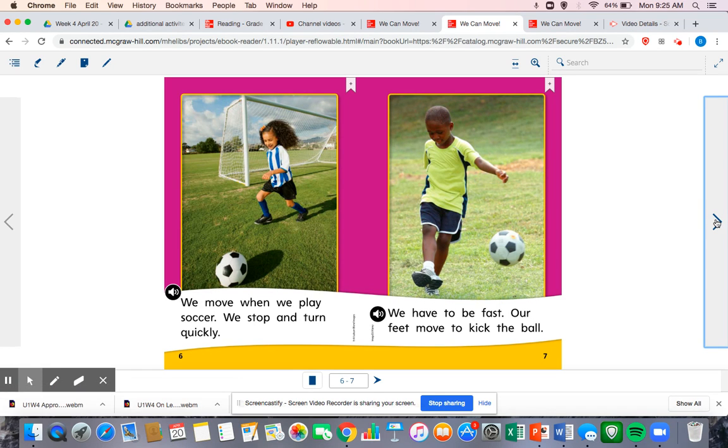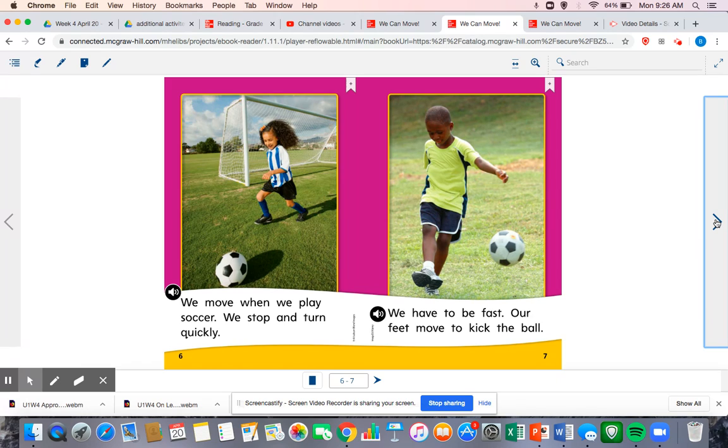We move when we play soccer. We stop and turn quickly. We have to be fast. Our feet move to kick the ball.